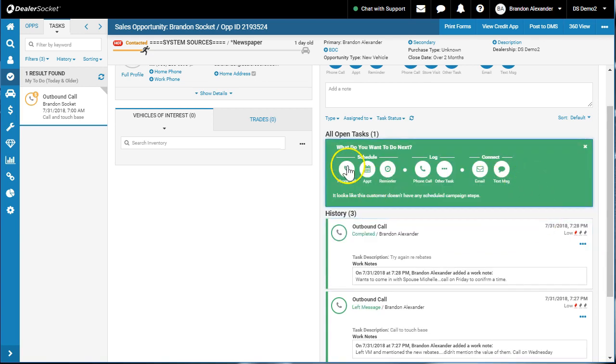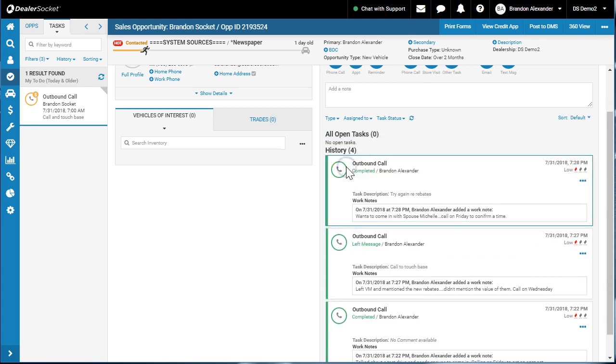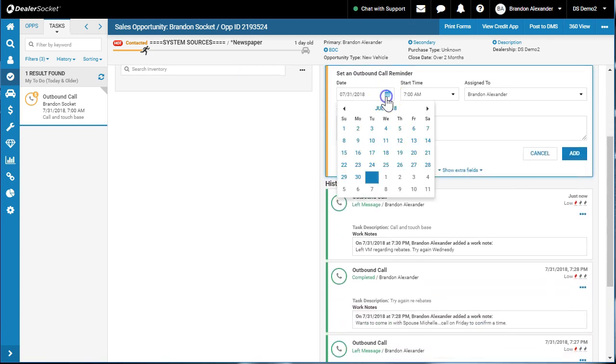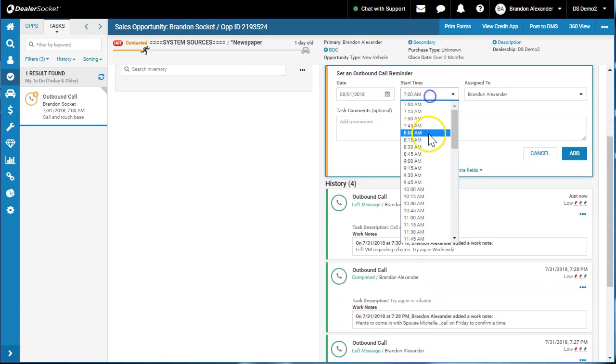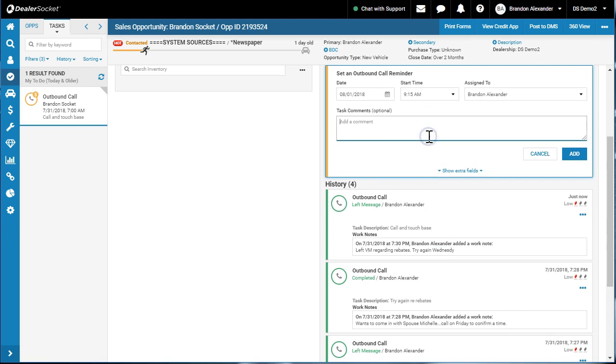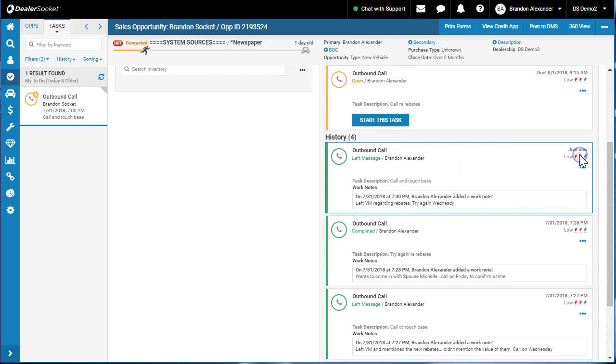What do you want to do next? I'm going to schedule another phone call. What am I going to schedule it for? Wednesday. What time? I'll go 9:15. Call re rebates. Hit add. I would then hit my home dashboard on Wednesday morning, go through my activities.